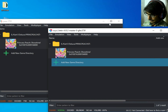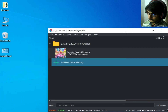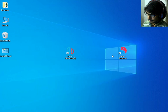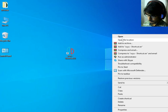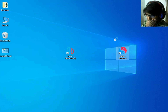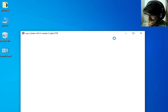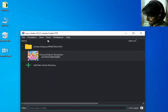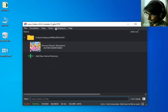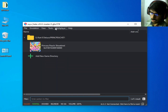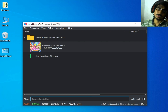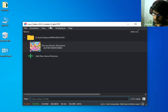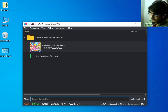Now close both folders and restart your Suyu emulator. After restarting, you can use all your save data in your Suyu Switch emulator.